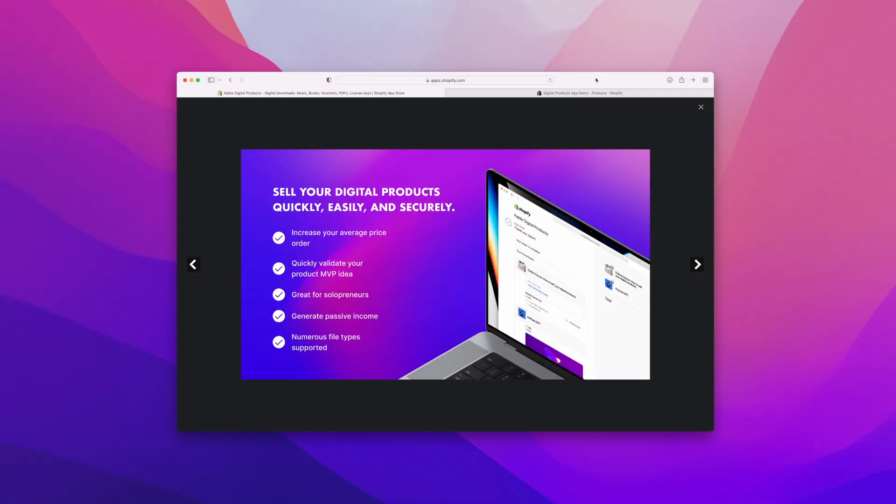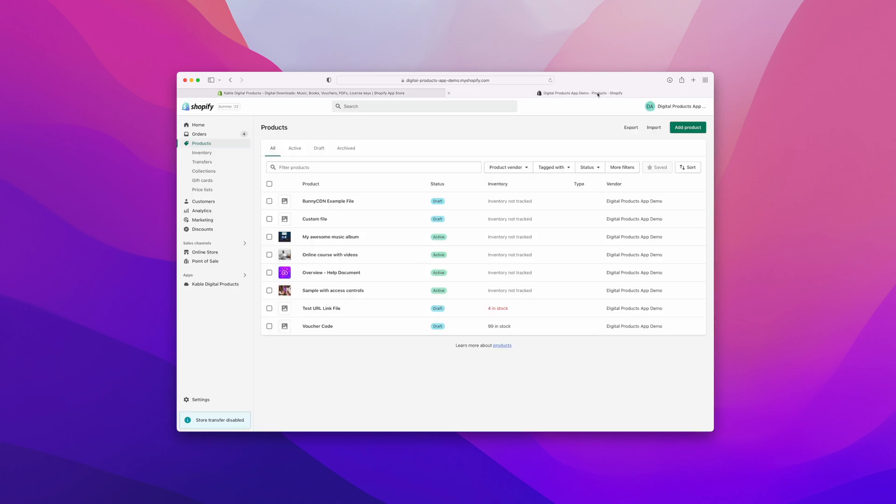Hey, I'm Levin, the co-founder of Cable Digital Products, and I'm going to show you how to add and sell your first digital product on Shopify. The first thing we'll need to do is add our product through the Shopify admin.